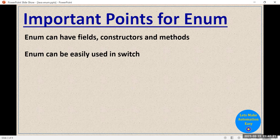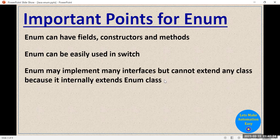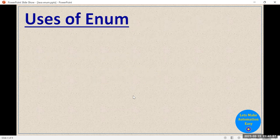Since enum is just like a class, we may implement many interfaces in enum, just like classes. But the difference is that we cannot extend any class, because internally enum automatically extends the java.lang.Enum class. Since a class can extend only one other class, and enum is already extending Enum, we cannot extend any other class — but we can implement multiple interfaces.